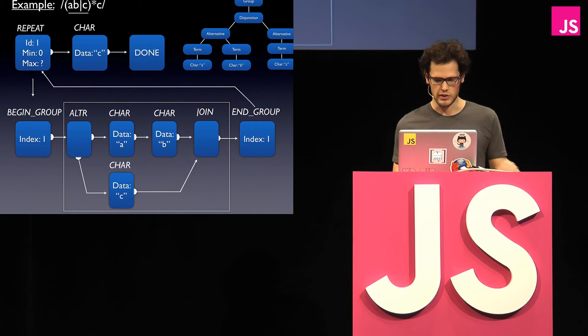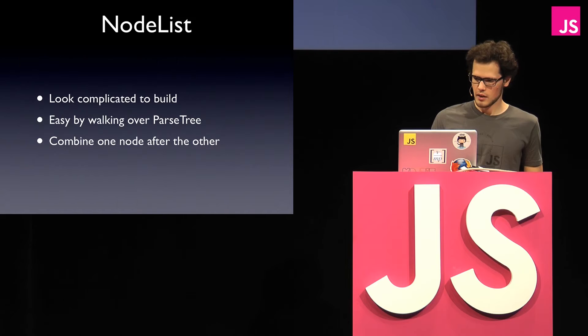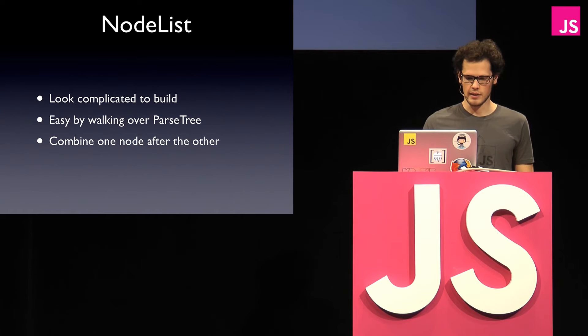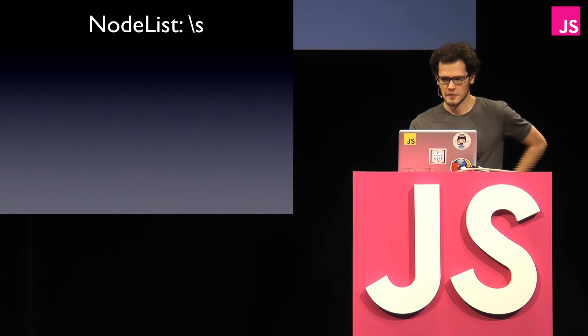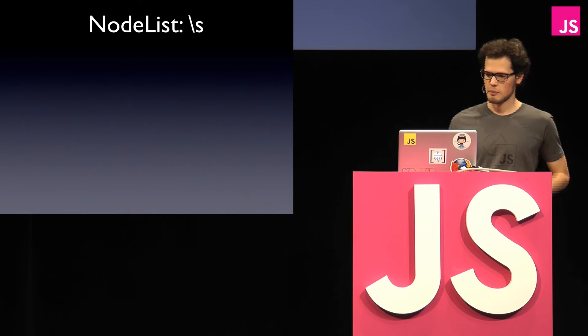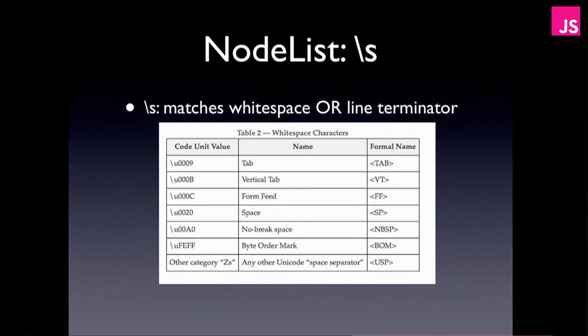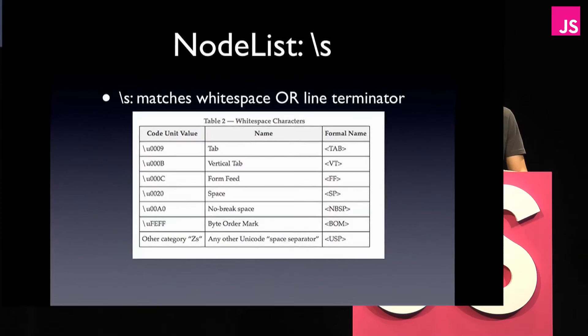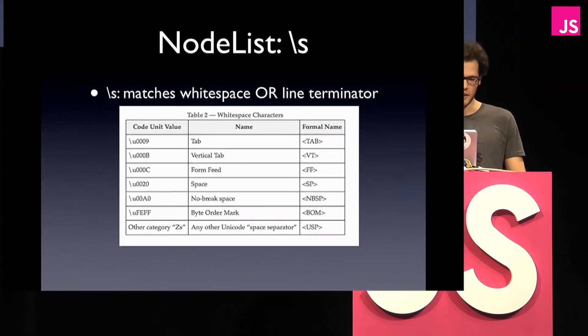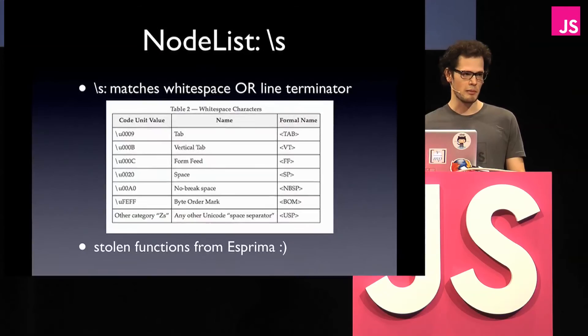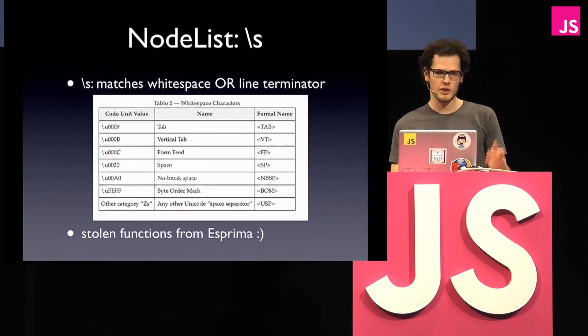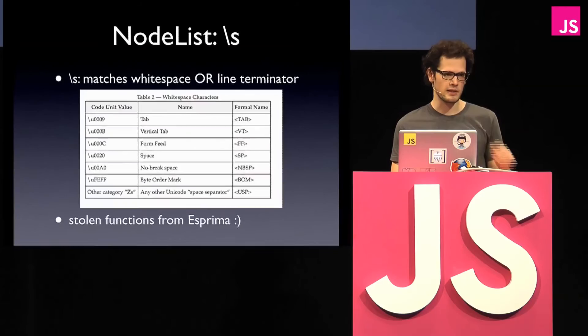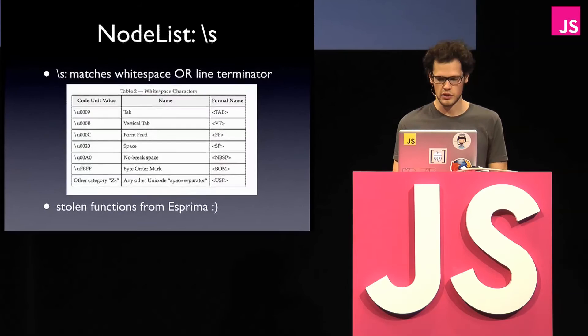Okay, so the node list, they look pretty complicated to build, but actually it's easy to do if you do some kind of walking over parse tree, which is pretty common for compiler techniques. And then you just bind one node after the other. So one side story for node list, so there is this backslash S, which basically matches whitespace or line terminators. And if you look up the whitespaces, it says basically what you should match. So like tabs, vertical tabs, and then the last point, you want any other unicode space separator. So, huh, yeah, that's hard to get right, right? But the cool thing is there's a Esprima, and people already did the job there, so I just copied the function from there, and that's how I got lucky. And that's also the reason why I basically licensed regex.js as BSD, to be compatible with Esprima, and also that maybe there can be some code exchange.